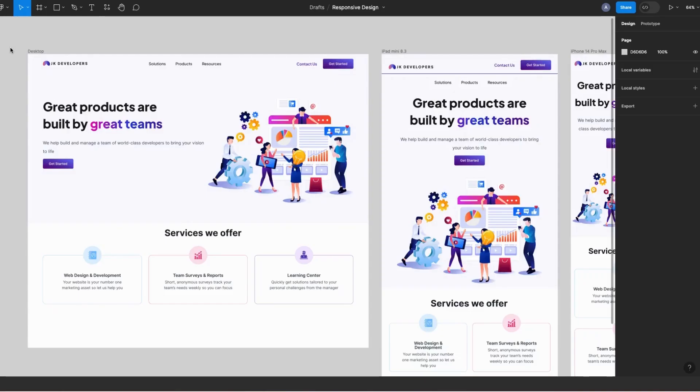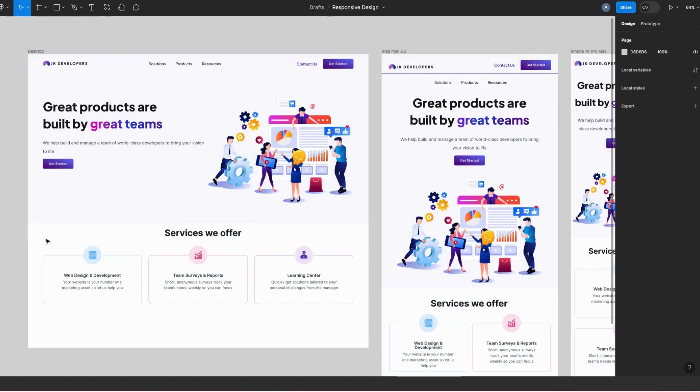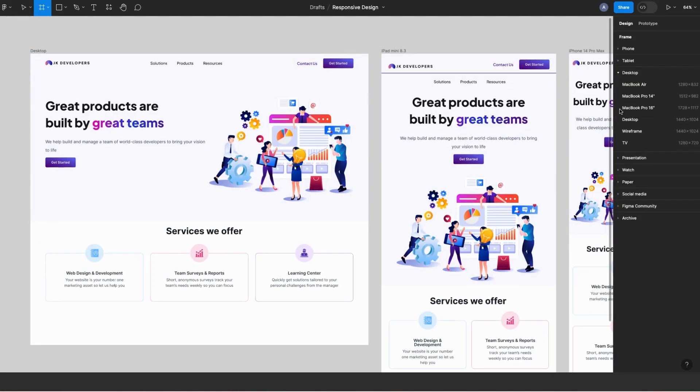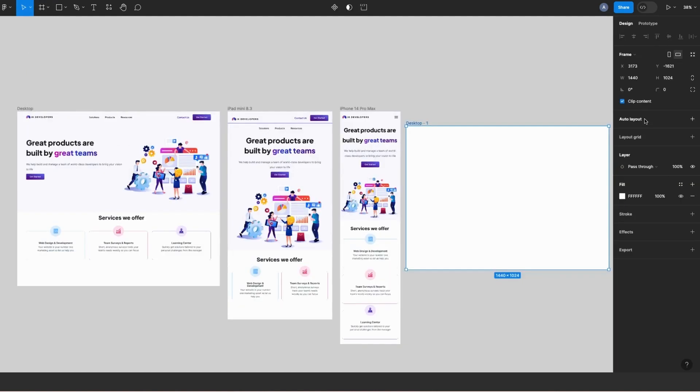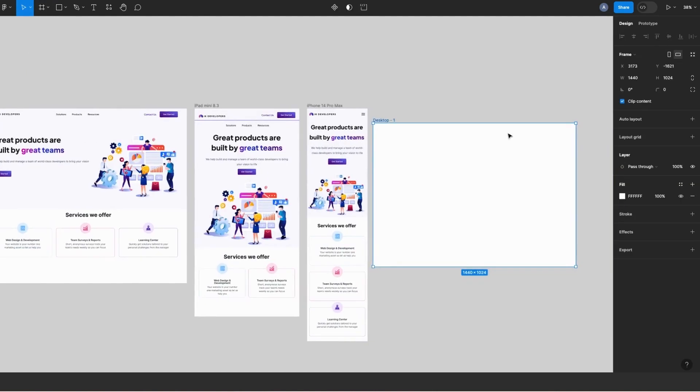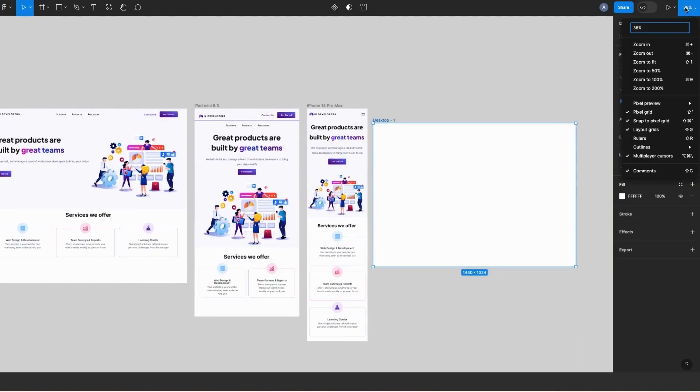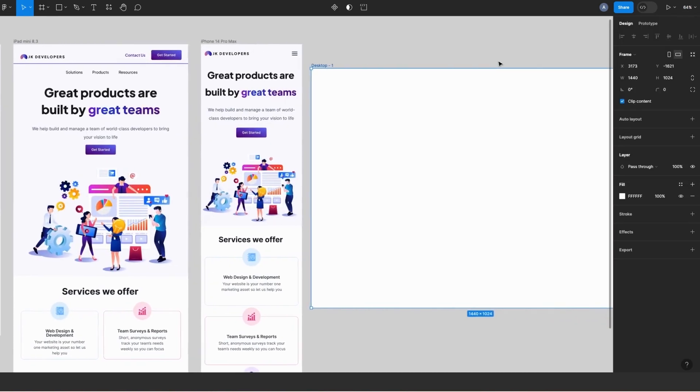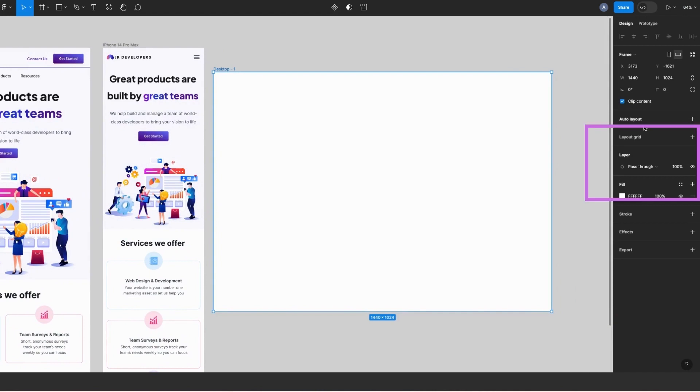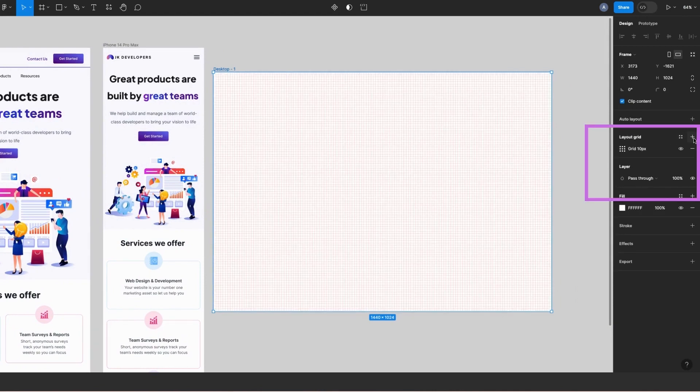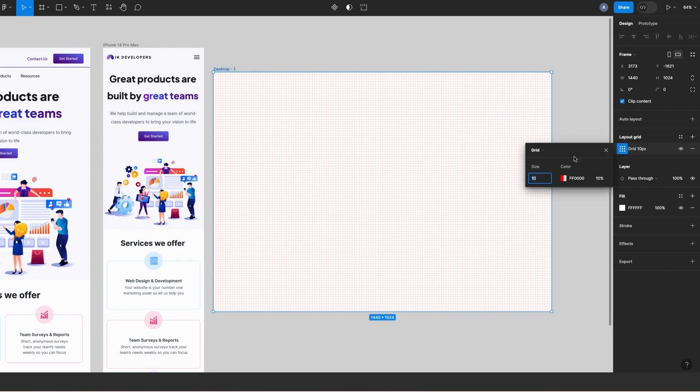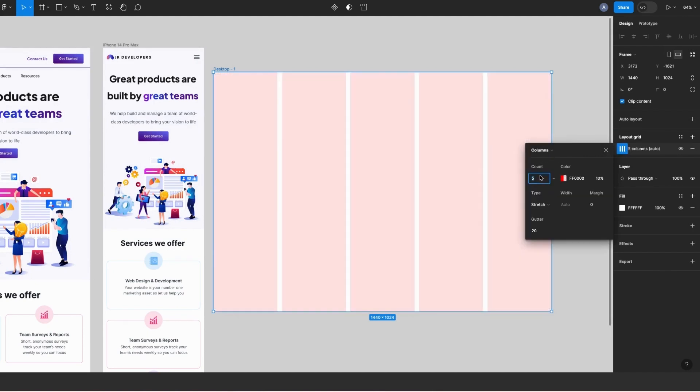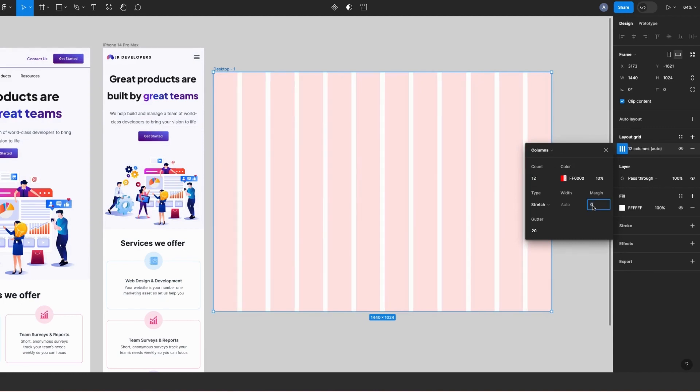Okay, let's get started. So let's start by creating a desktop frame. Hit F on your keyboard, go to the design panel on the right, and select the desktop frame template. Let me zoom in a bit to 64%. Cool. So I'll add column grids, so go back to the design panel on the right and click the plus icon next to layout grid. Change grids to columns, set the column counts to 12, margin to 64, and gutter to 13.